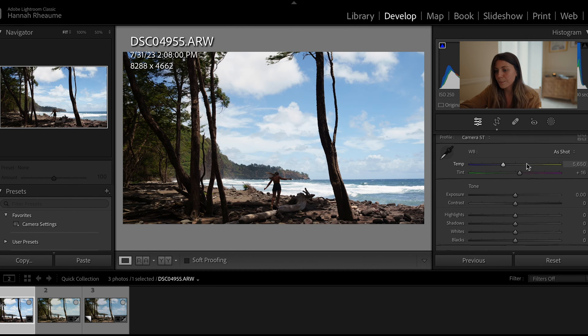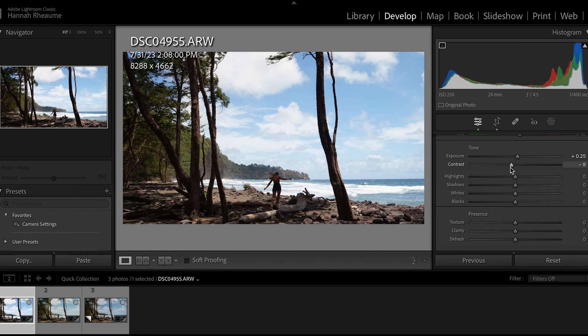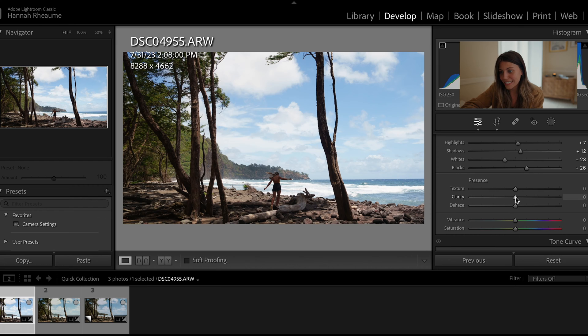We're going to go into the basic correction panel. I'm not going to touch the white balance at all — I'll jump down to exposure, contrast, highlights, shadows, whites, and blacks and add my own take. I shoot on the Sony A7R5, known for sharpness, but sometimes I like to drop the clarity down to give that softer, filmic look.